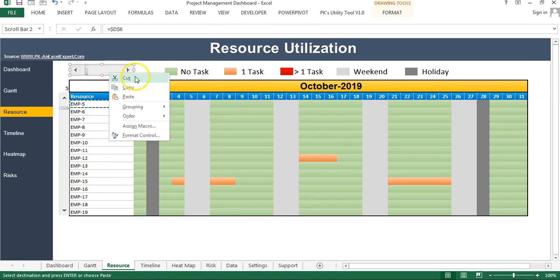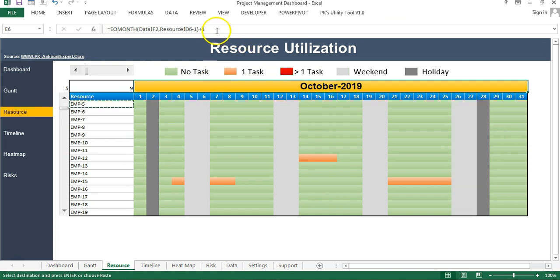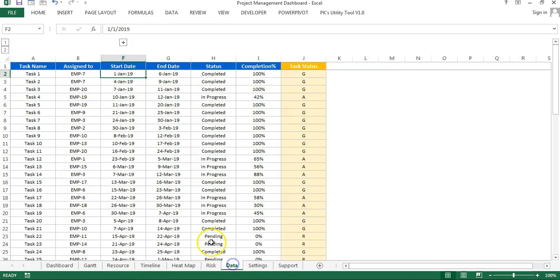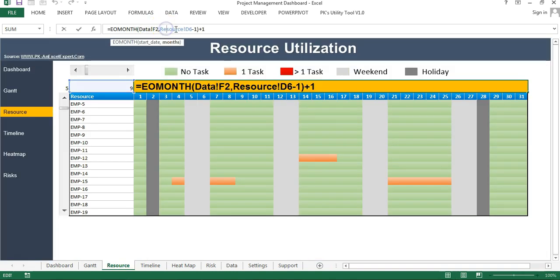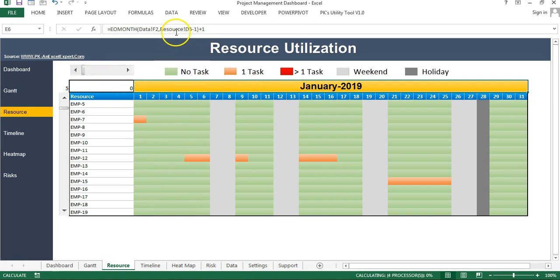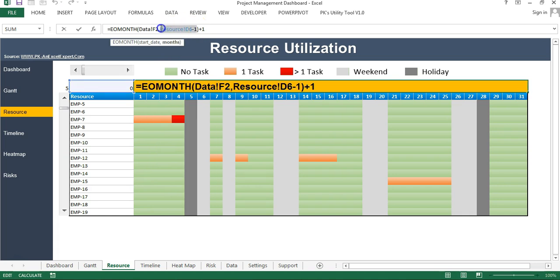Now for this date header, I have used the EOMONTH formula. The EOMONTH formula takes from data sheet F2, which is the first date of the project. We are using EOMONTH(F2, D6-1) plus 1. Basically, we are getting the first date of the month. So if D6 is zero, then zero minus one is minus one, which gives you the last date of the previous month, and then plus one gives you the first date of the current month.